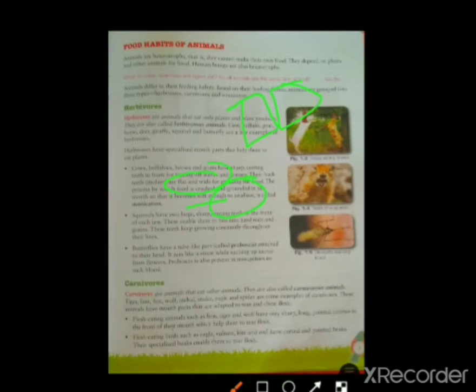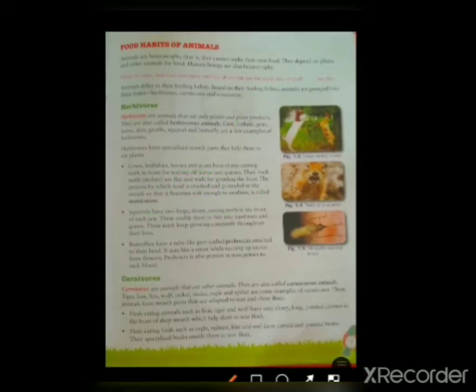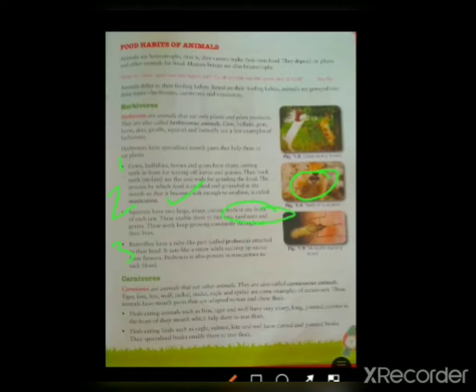The second feature of herbivore animals: squirrels have two large, sharp cutting teeth. Look at the picture here — their front teeth are very sharp and very large so that they can cut anything very easily. They can even bite and crack hard nuts.